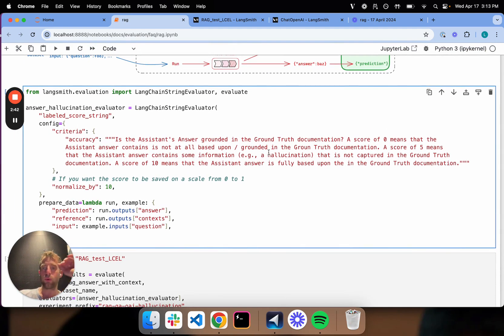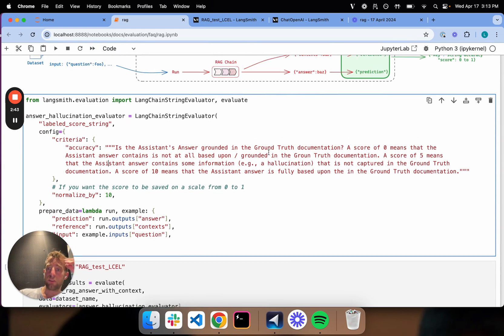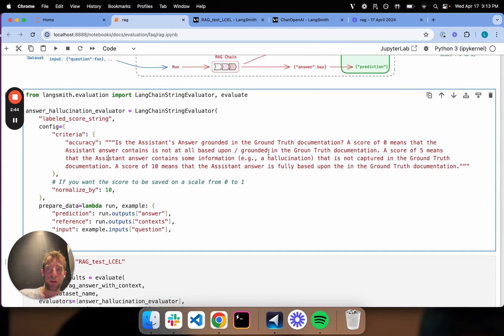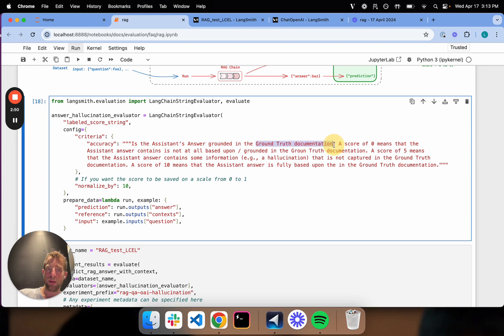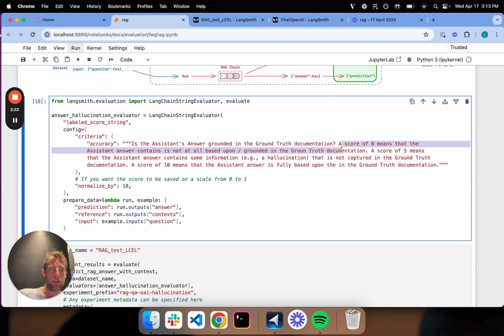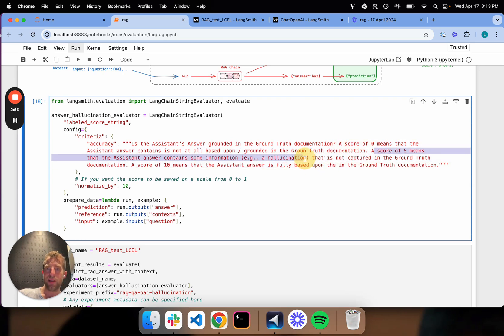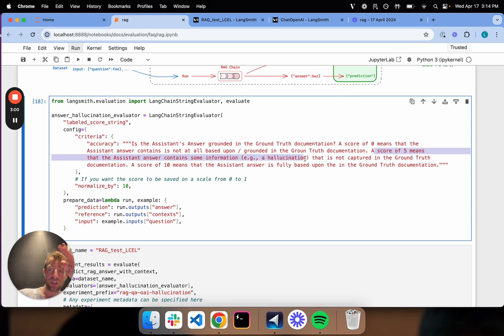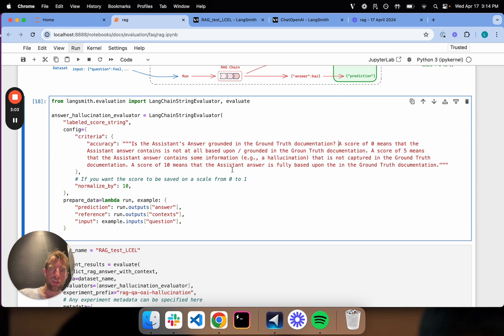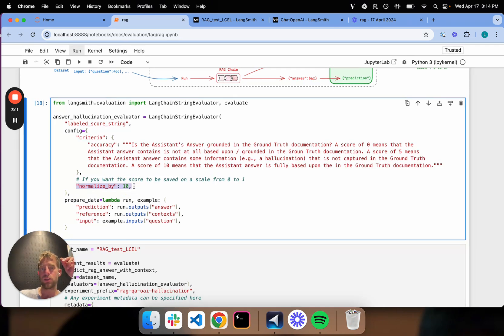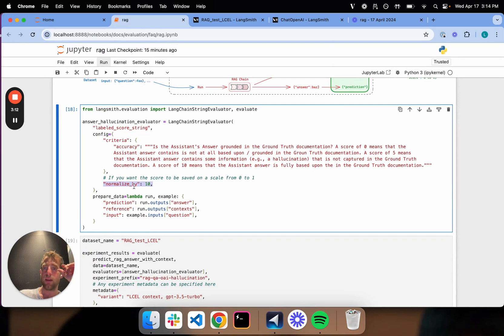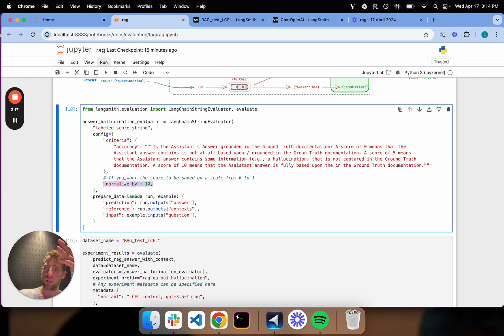So here I'm going to say, is the assistant's answer grounded in the ground truth documentation, right? And I tell it what a score of zero means. I tell it what a score of five means. A score of five is the answer contains some information that's not in the document, so some hallucinations. Zero is it's all hallucination. Ten is that it's perfect, okay? Now, this normalize thing just lets me normalize the scores between zero and one as a convenience. So it's basically going to take the score returned by the grader, will be zero to ten. I normalize that by ten to produce zero to one.